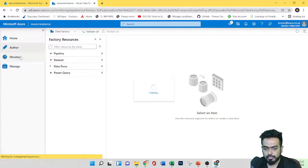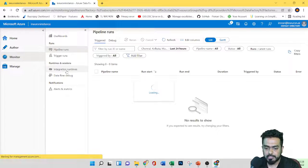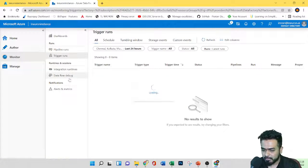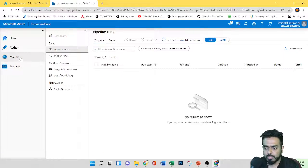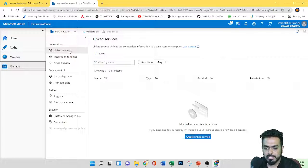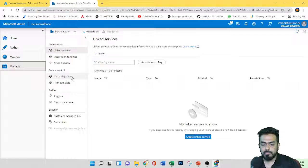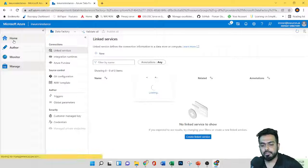Next we have 'Monitor', where — from the name itself — we can monitor whatever pipelines or triggers we have created. We can monitor the entire dashboard including runs, triggers, integration runtime, data flow debug, and even alerts and metrics coming from the pipelines. Next we have 'Manage', where we can manage all connections, source control, and security. Under Connections we can manage Linked Services, Integration Runtimes, and Azure previews, along with Git configurations and templates. This is the dashboard exploration — let's continue our discussion in the next video.